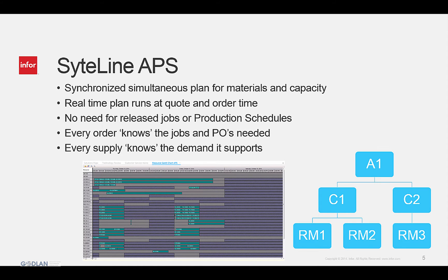SightLine APS works differently, as it schedules the material and production simultaneously down through all levels of the bill of material and routing. It can run on demand and quickly produce an accurate and realistic production due date to the customer right at the quote or order time. The resulting date is based on real-time production capacity availability and actual production. APS does not require that jobs are released to the floor and it plans job by job, walking the entire bill of material and routing structure. All sub-assemblies are planned exactly to the job, hence reducing WIP and production time.